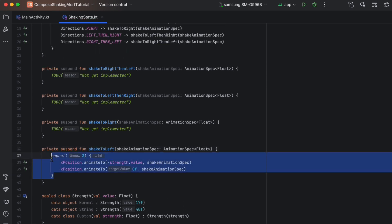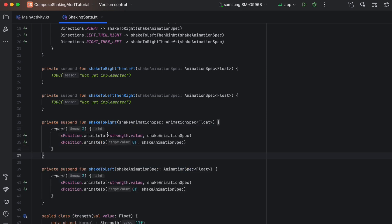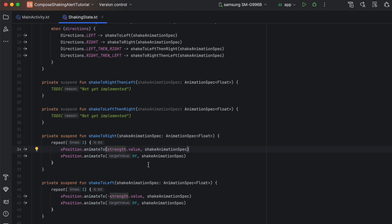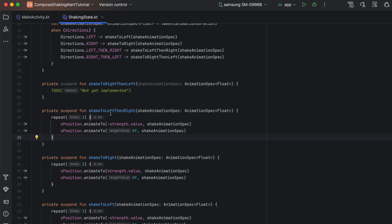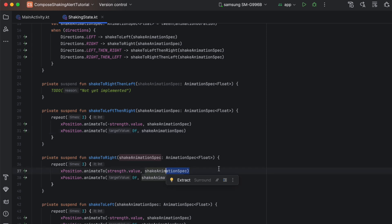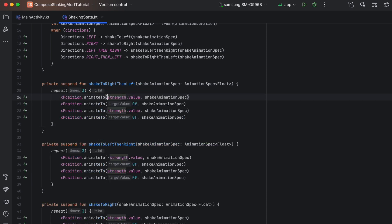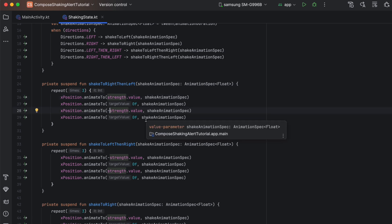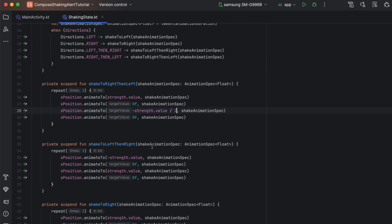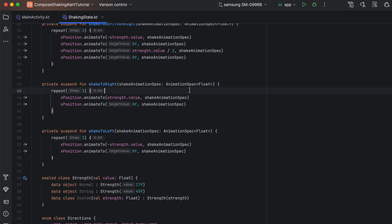Then we need to implement shakeToRightThenLeft and shakeToLeftThenRight. For shakeToLeftThenRight, we go left first — that's correct — then restore to origin, then go right. For shakeToRightThenLeft, we paste and start from the positive X, then go to the negative X. When I tested that, it didn't look that good, so I just need to divide these values by two. And that's it for our state.